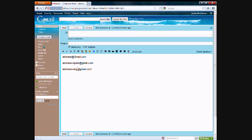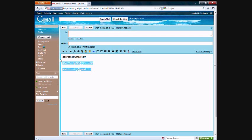And then with these aliases, you can actually have them filtered into certain labels, or if you're getting spam from them, you can have them filtered straight to the trash. It's just a cool way to manage your emails better. And you can have as many of these aliases as you want.